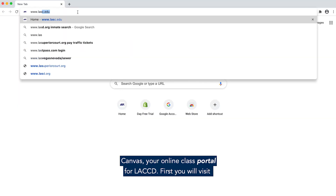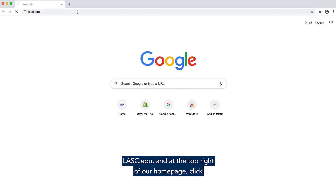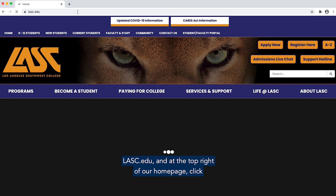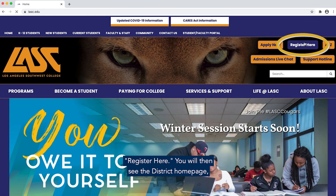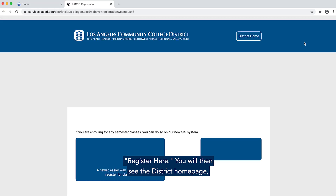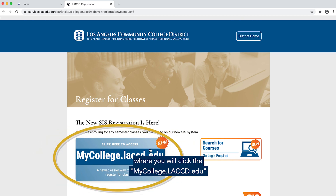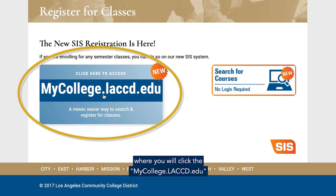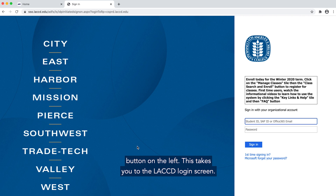First, you will visit lasc.edu and at the top right of our home page, click 'Register Here.' You will then see the district home page where you will click the mycollege.laccd.edu button on the left. This takes you to the LACCD login screen.